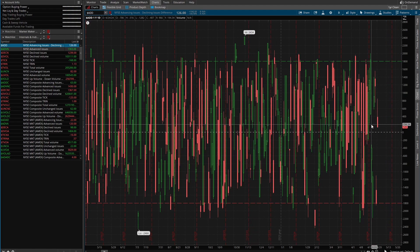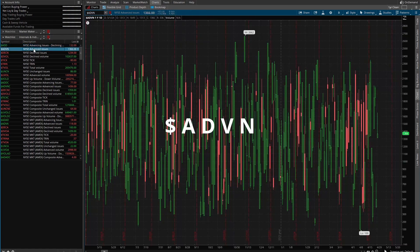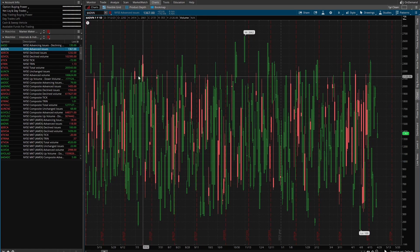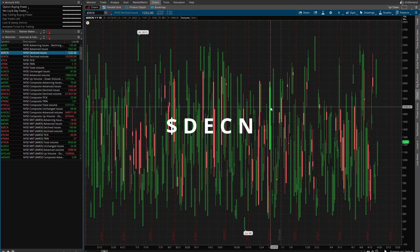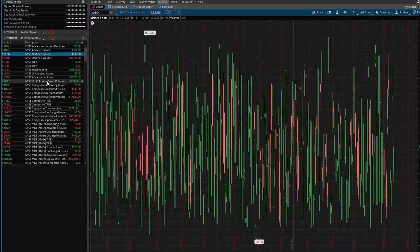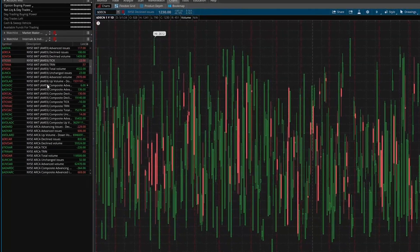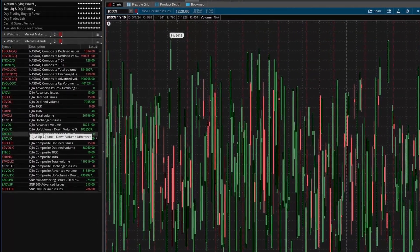You only have about 125 stocks trending up with the advance minus decline. If you want to look at just the advancing stocks, this tells you how many stocks in the New York Stock Exchange are advancing today, and then you can look at how many are declining. Not only do you have the NYSE in here, you also have the NASDAQ and the Dow Jones.